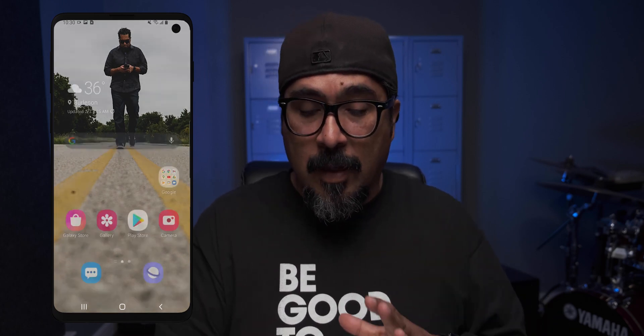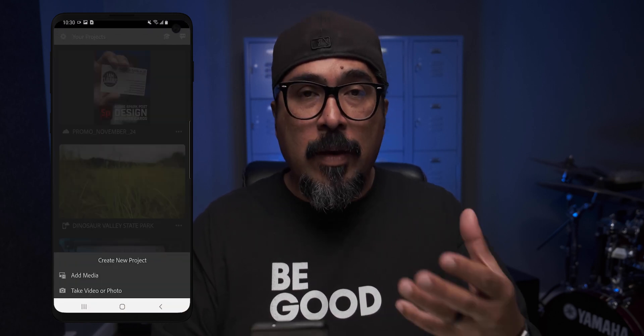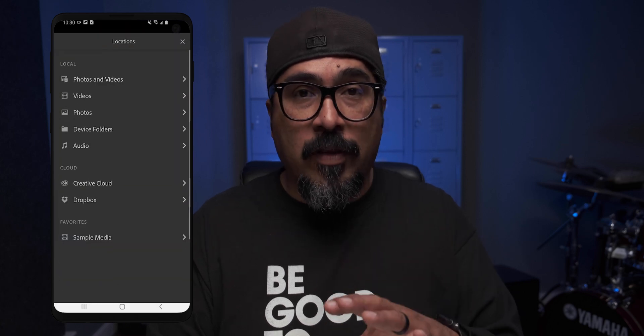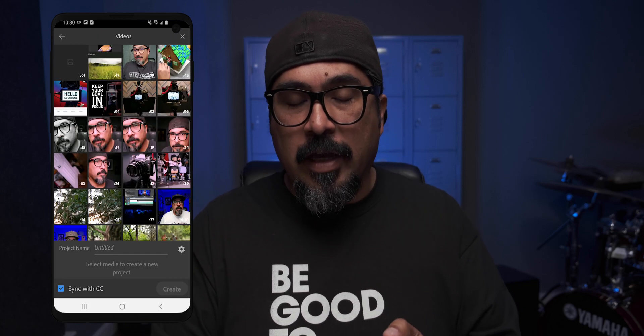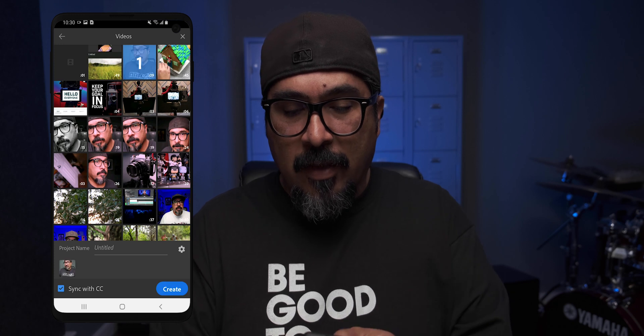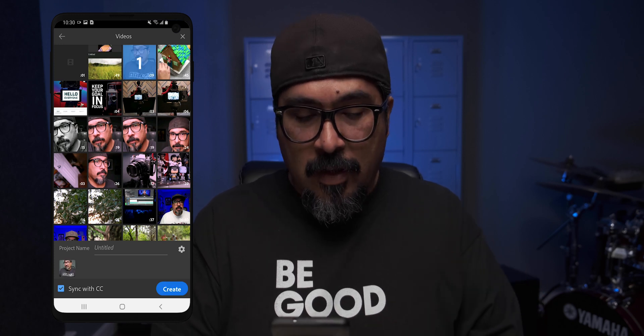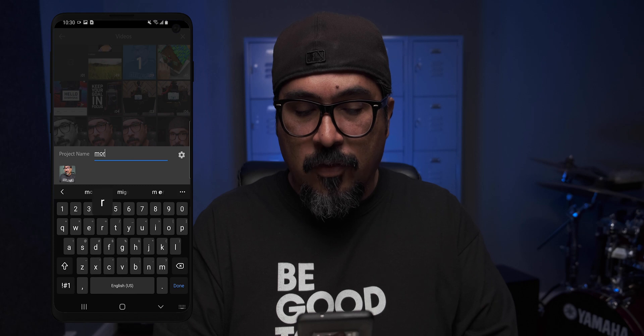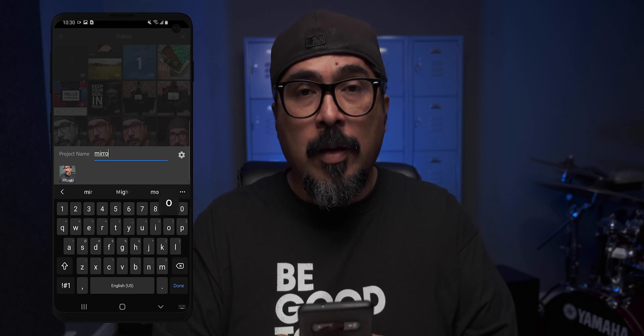So without any further ado, let's go ahead and jump in. For this example, I'm going to use my Android device to demonstrate the mirror and flipping options. Let's go ahead and launch Rush on my device and I'm going to grab a video I've already recorded. I shot a selfie video here. Let's turn off sync and I'm going to name this project 'mirror,' click done, then create.